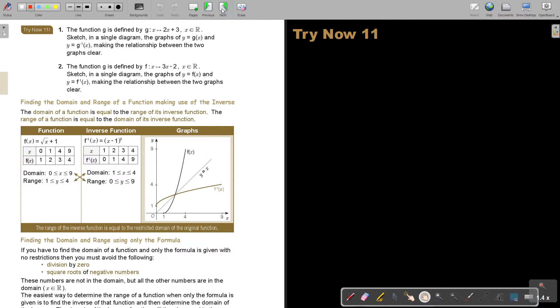I think we can just do number 1. You can stop the video and try number 1, then continue the video as soon as you are finished.